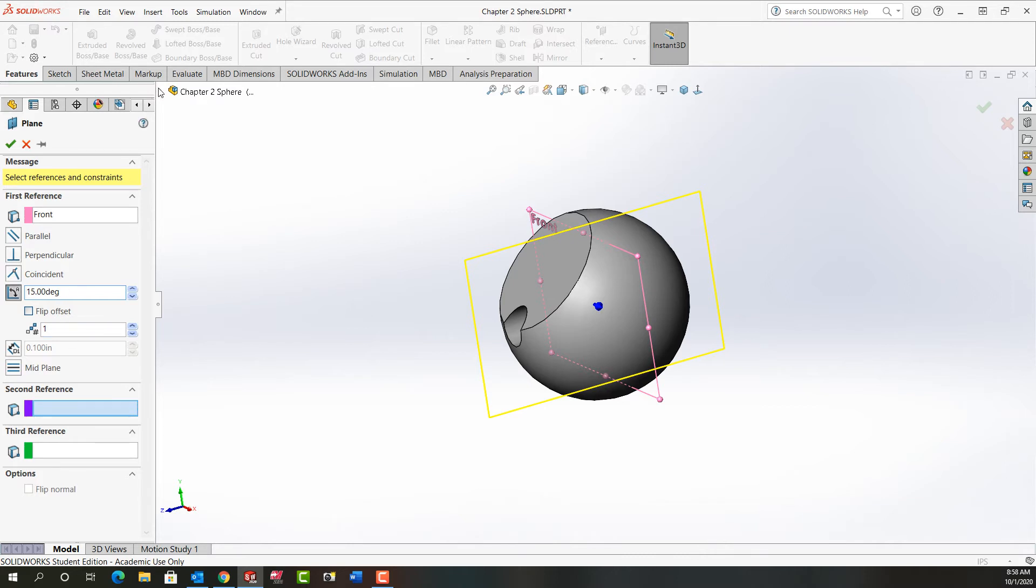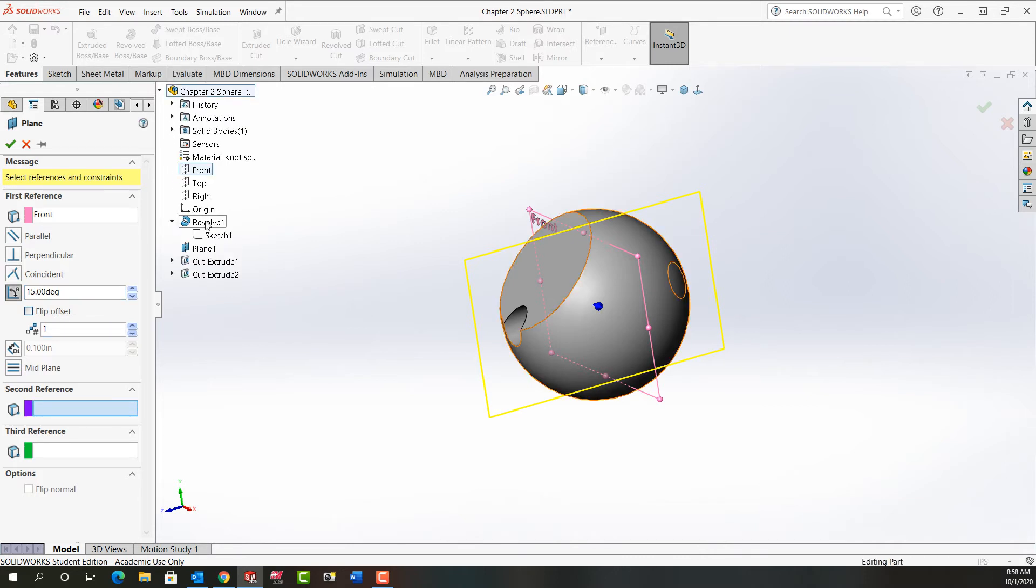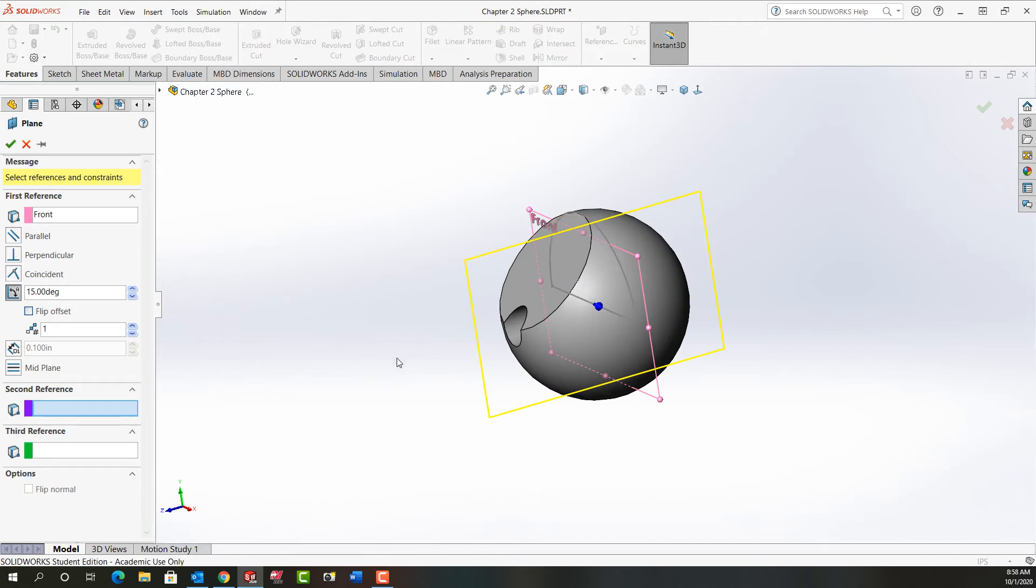So I'm going to expand my feature tree. I'm going to expand my revolve feature and I'm going to right click on the sketch and I'm going to show it.